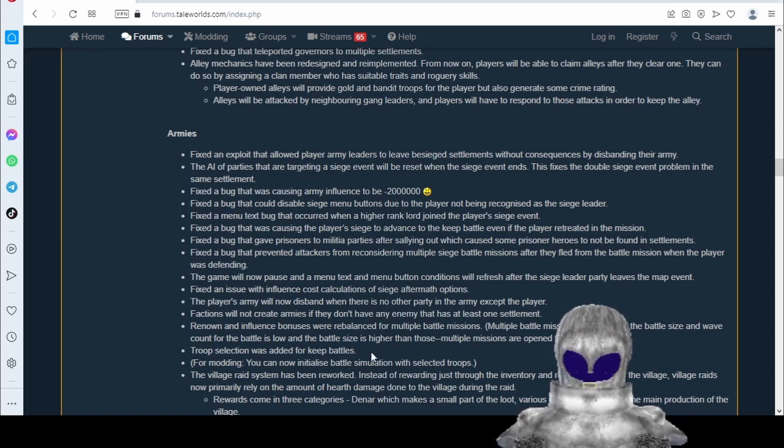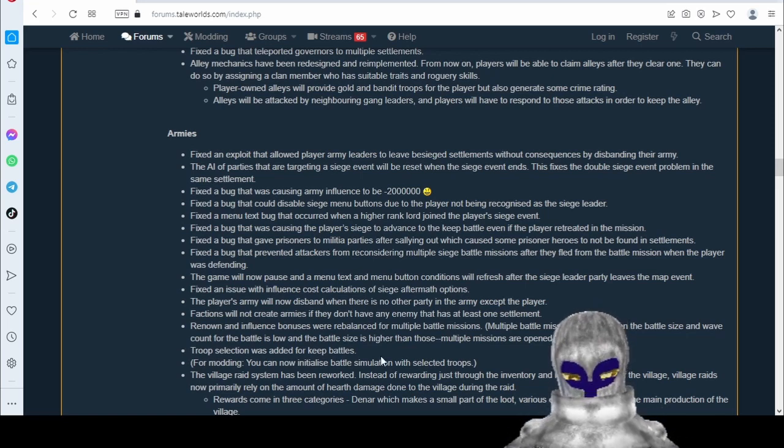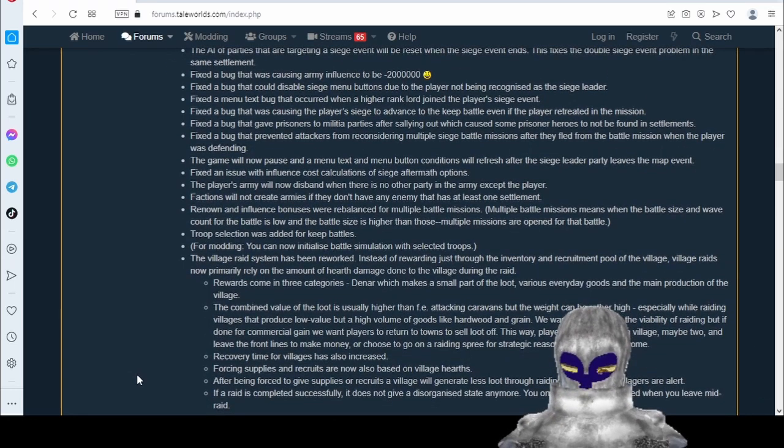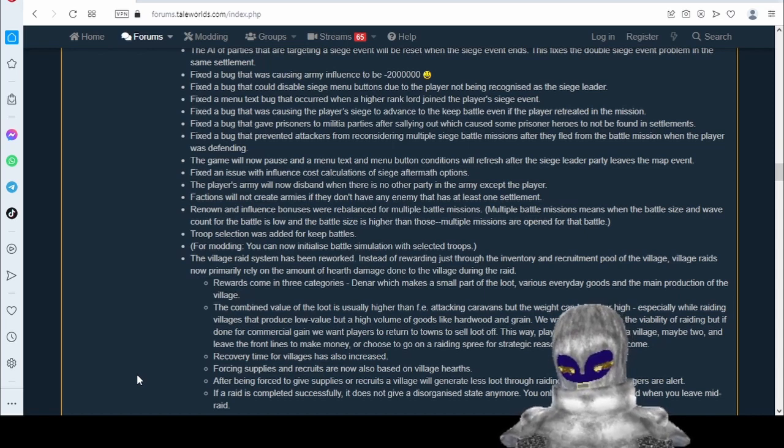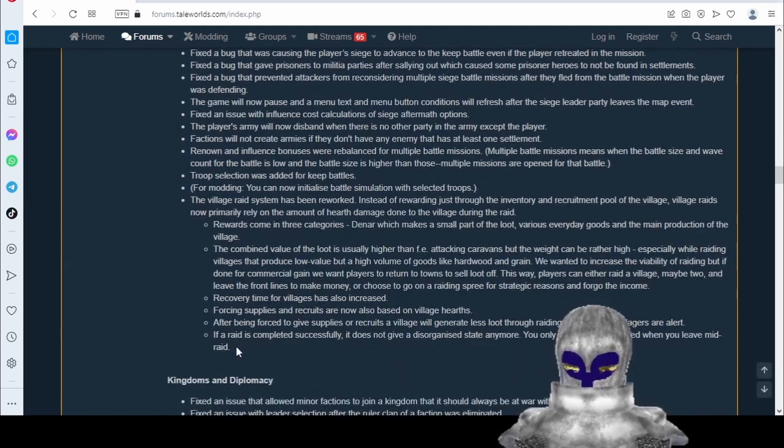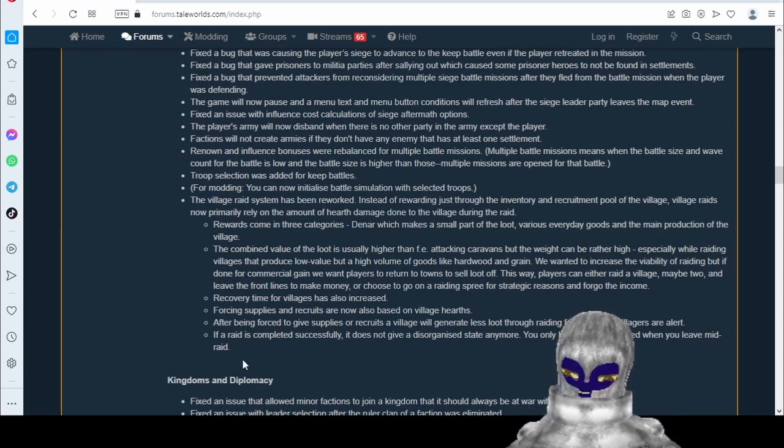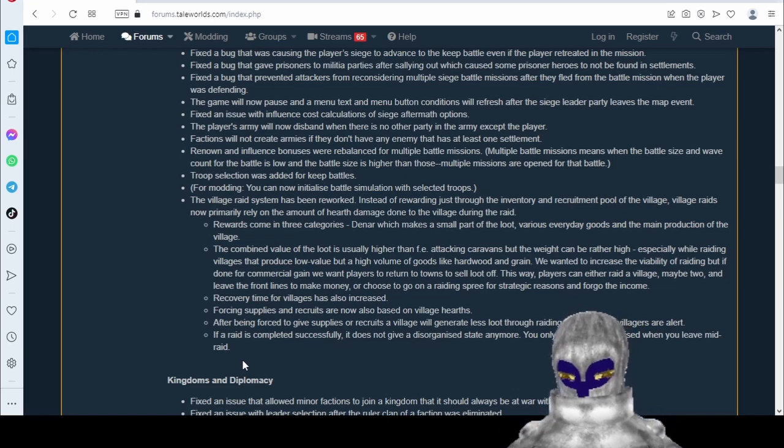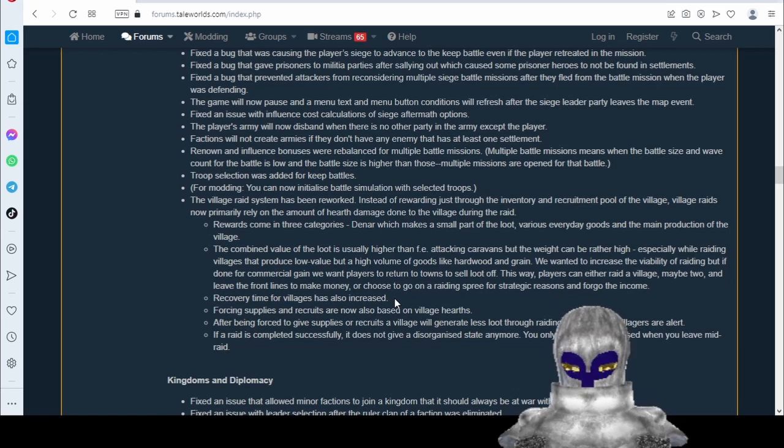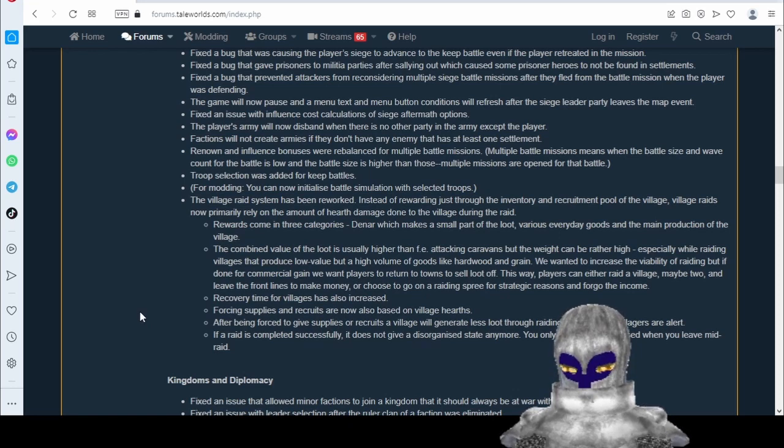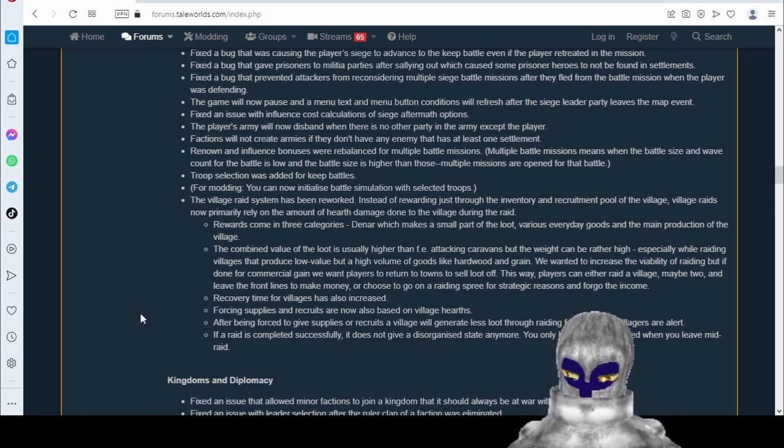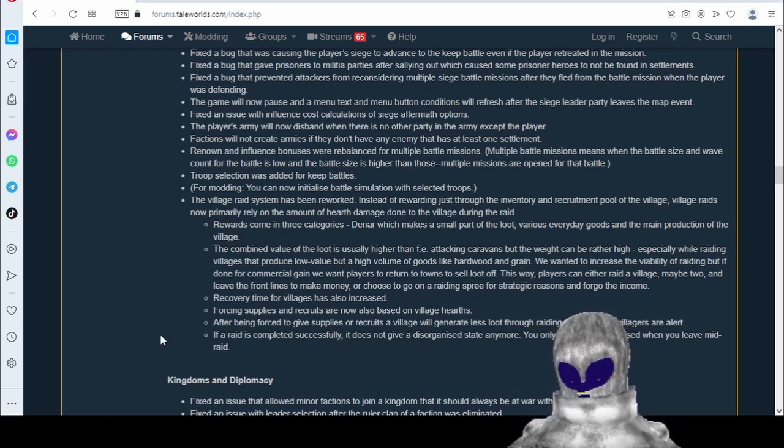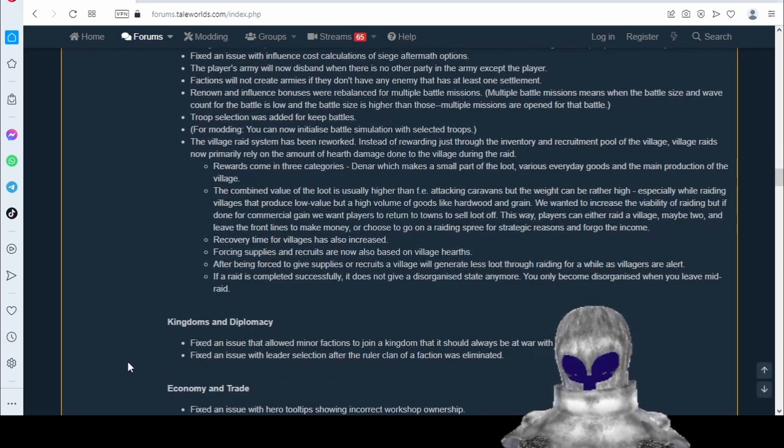Troop selections added for keep battles. We had a troop selection. We'll have to see though, maybe they changed it. The village raid system has been reworked. Instead of rewarding just the inventory and recruitment pool of the village, village raids now primarily rely on the amount of hearth damage done to the village during the raid. Okay. This is a bunch of tinkery stuff. We'll have to see. The only thing I care about is force recruiting troops. We'll have to see if we're getting more or less or the same amount of troops when we force recruit them. That's all I care about. Recovery time for village has also increased. This could be good. This could help. This could help change the relentlessness of wars if these raided villages are taking longer to rebuild. However, the AI will just move to the next village and get free troops there. They don't care. So I don't know. This is tinkery stuff. Raids aren't good in Bannerlord. The end.